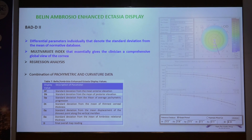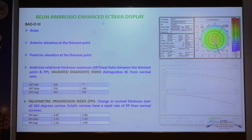BADD2 is a multivariate index that gives a clinician a comprehensive global view of the cornea. It has parameters that denote the standard deviation from the mean normative database and is a combination of pachymetric and curvature data. Recently, BADD3 has been introduced, which incorporates Kmax, anterior elevation at the thinnest point, posterior elevation at the thinnest point, and ARTmax into the BADD2.